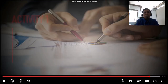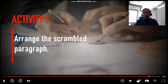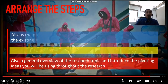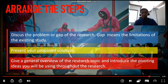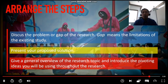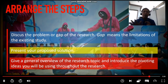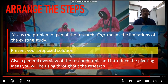So we have here Activity Number One. You need to arrange the scrambled paragraph. We have the blue one: discuss the problem or gap of the research — gap means the limitation of the existing study. The yellow one: present your proposed solution. And the red one: give a general overview of the research topic and introduce the pivoting ideas you will be using throughout the research. Try to arrange the steps — which comes first, second, and third in creating your background of the study.